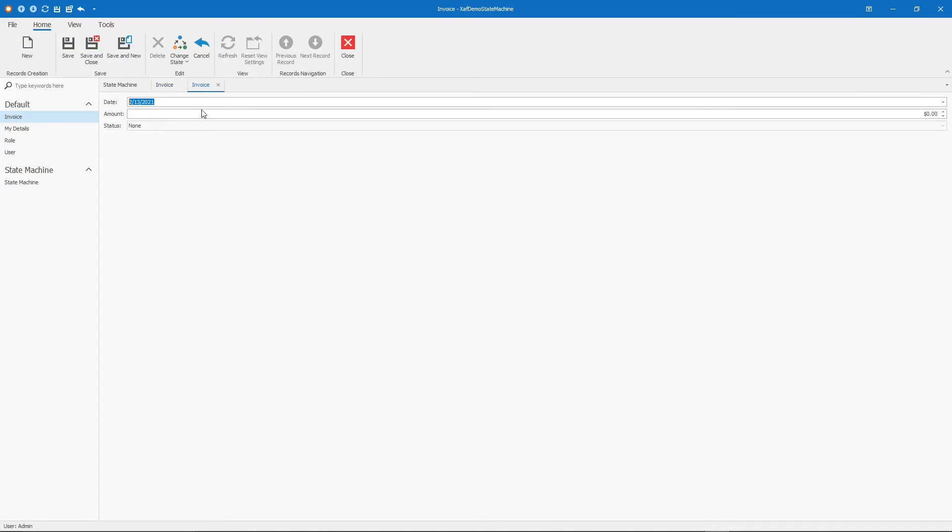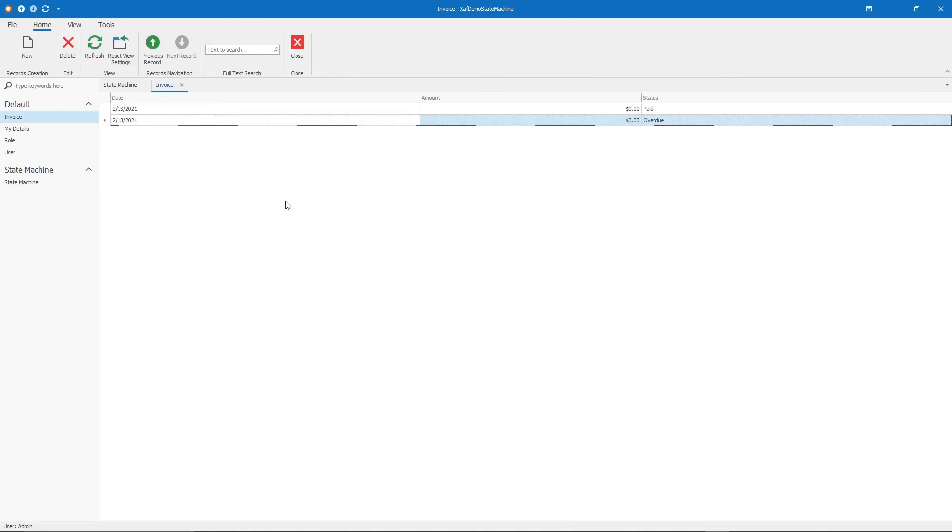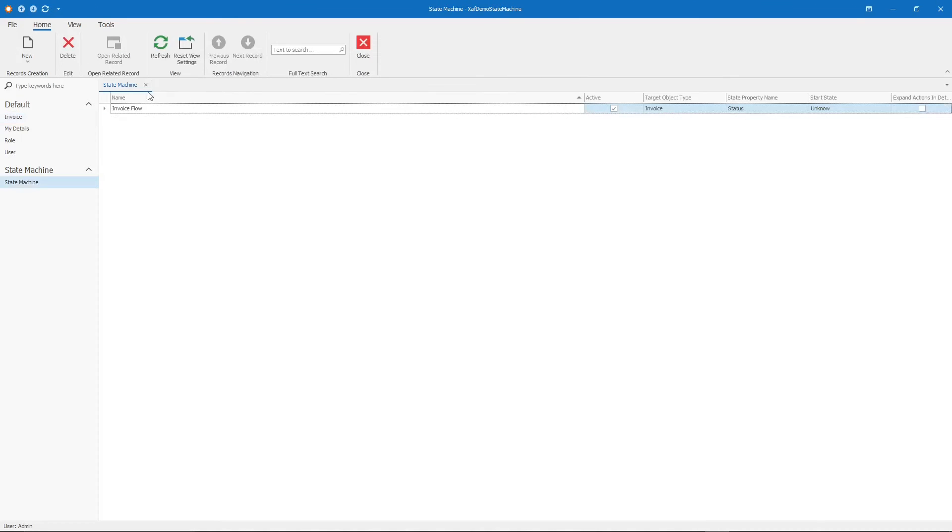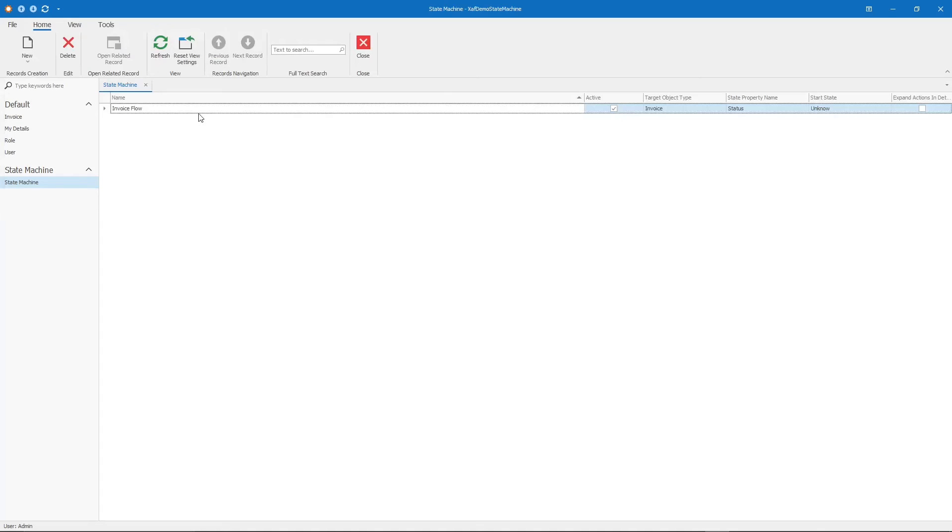Let's check the other possible flow. Draft, send, and overdue. Overdue should leave it open. See? Now it's open, and I can continue working with the record. Let's save this and go back and do one more modification.